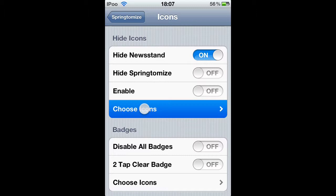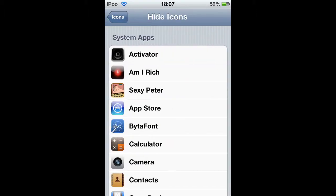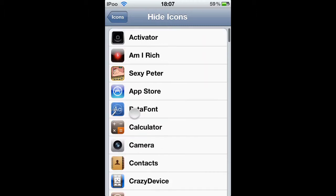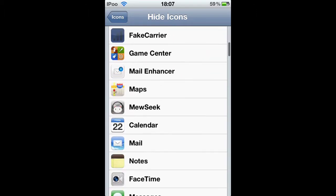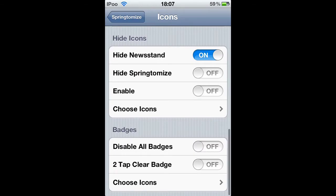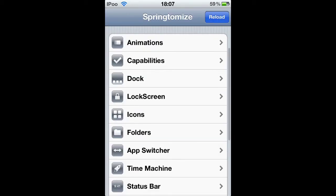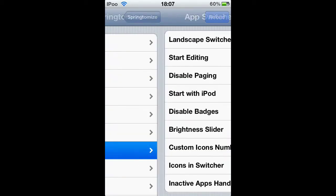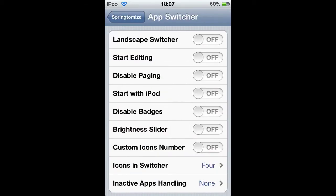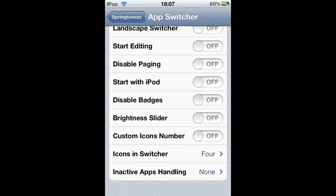Choose icons, whatever this is. Alright. Just hard icons. App Switches. There's all these to choose from.